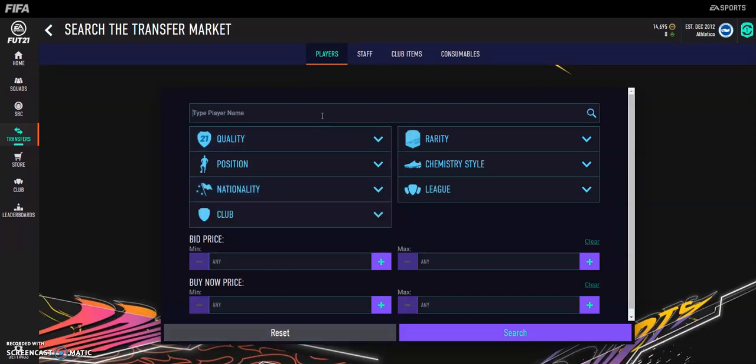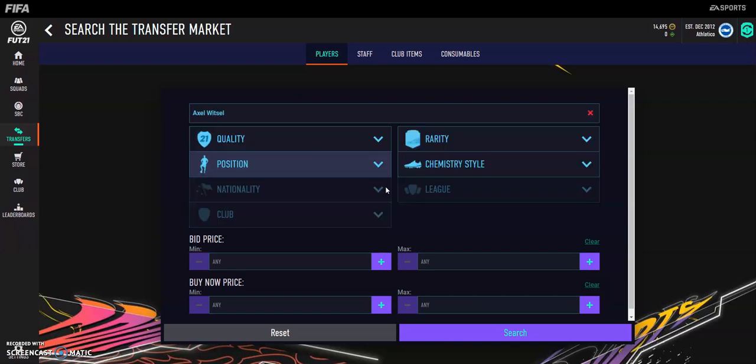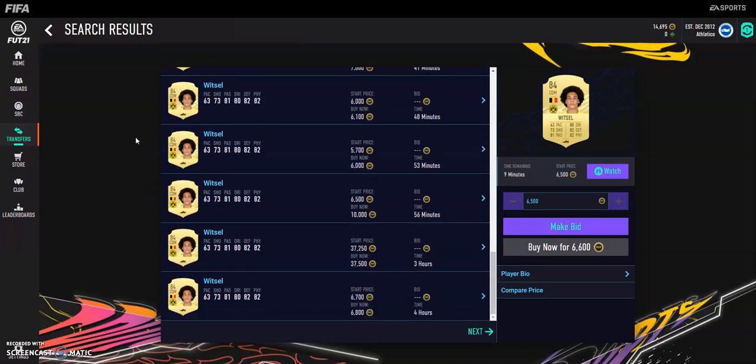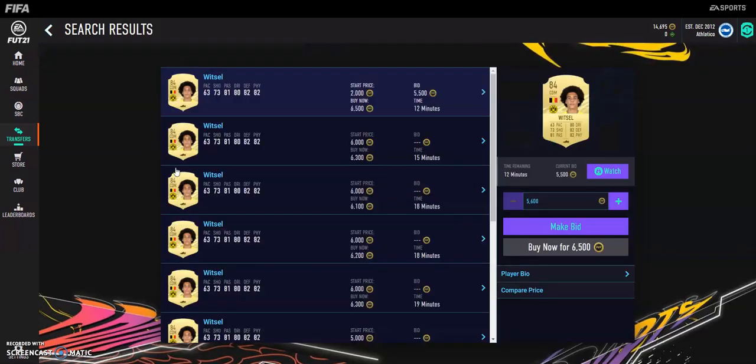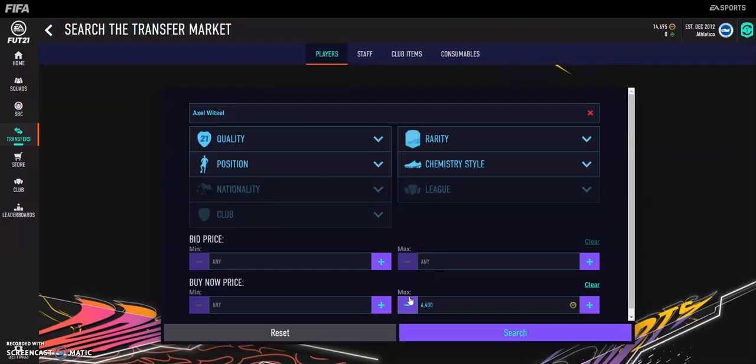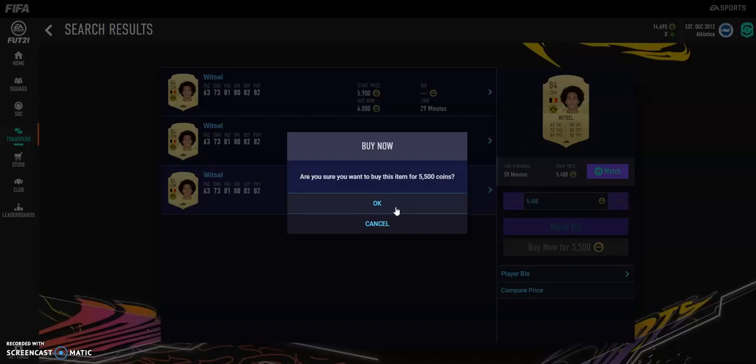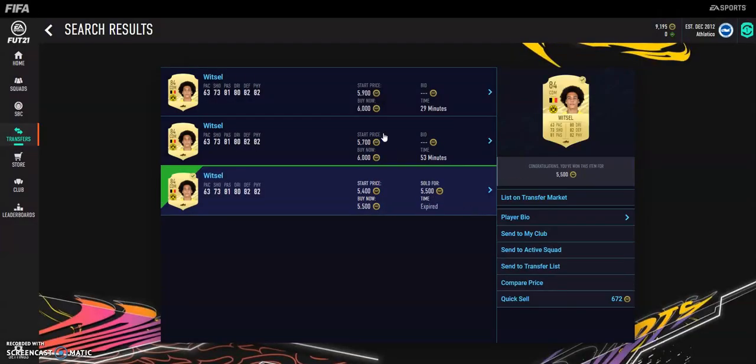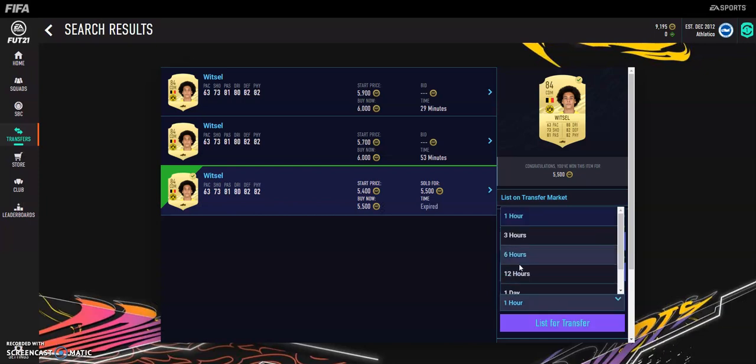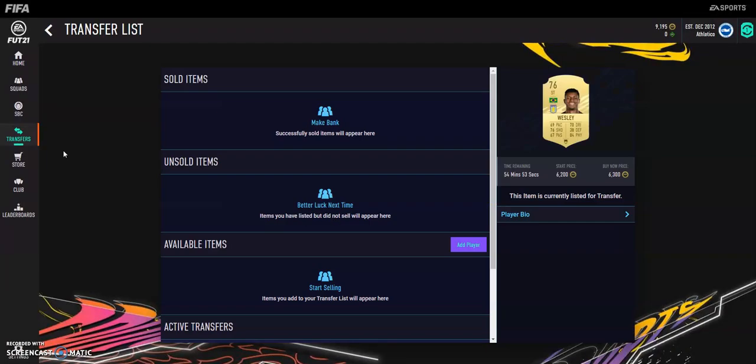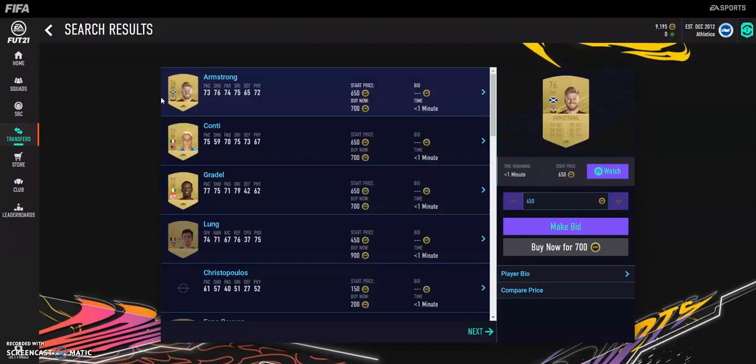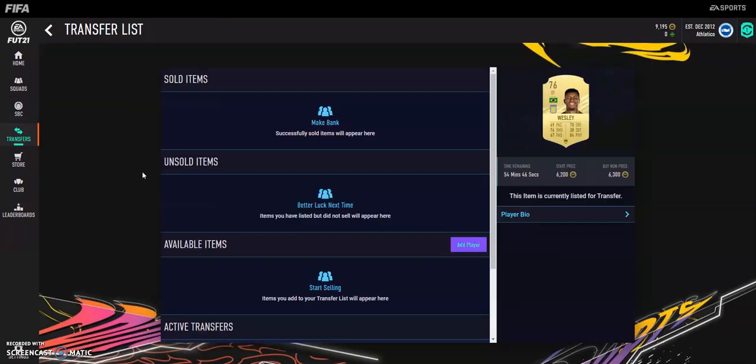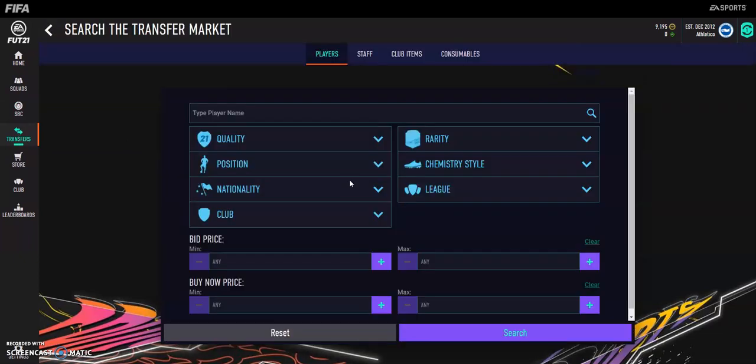The fourth one is going to be a little bit expensive again, but not massively expensive. It's going to be Axel Witsel. He's around 6.5, now let's just check his price because it's changed a lot. He's down to 6k now, which is good for us in terms of sniping. Look, 5.5 and we can sell him on for 5.9. That's the perfect example there. We're going to list for 12 hours because I don't know how long I'm going to be on for. Hopefully that will sell on for a nice little profit.